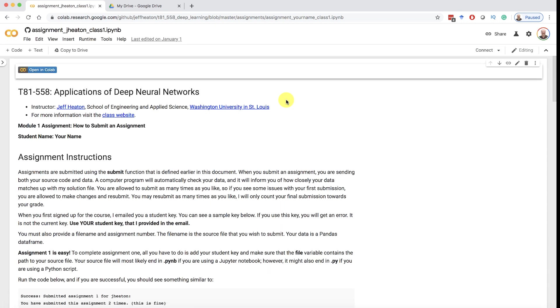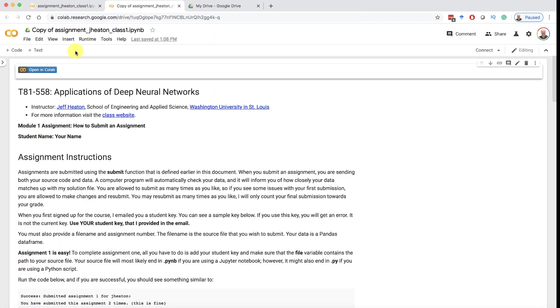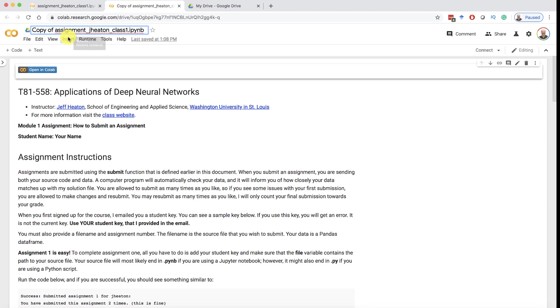Now you can actually run the code, but you have to go one step further. You have to copy it to your Google Drive. It says creating a copy and now it's here. Now I would say make it your own at this point. Copy of assignment Jay Heaton. Put whatever your name is there. I'll leave it as Jay Heaton since that's me. I've renamed it.